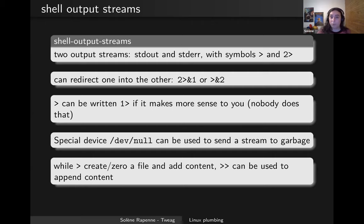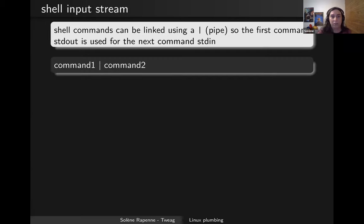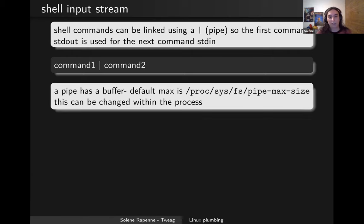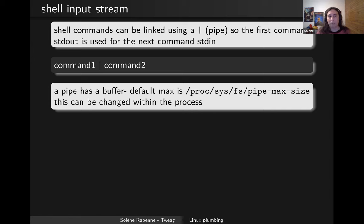This is for output streams only. Now we will talk about input streams, which are often used with a pipe to link commands together. The input is named stdin for standard input, and you write your first command, pipe, then the second command. It's important to know a pipe has a buffer — if your first command is sending data to the second but the second is slower, the first command will pause until the buffer has room to write a new block.